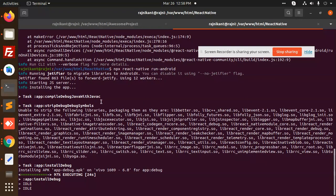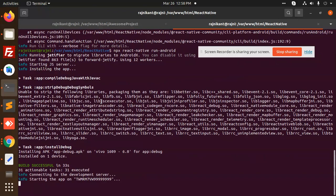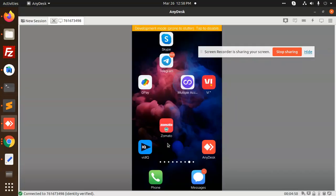It is installing the build. It is connecting to the development server, and you will see the result shortly.